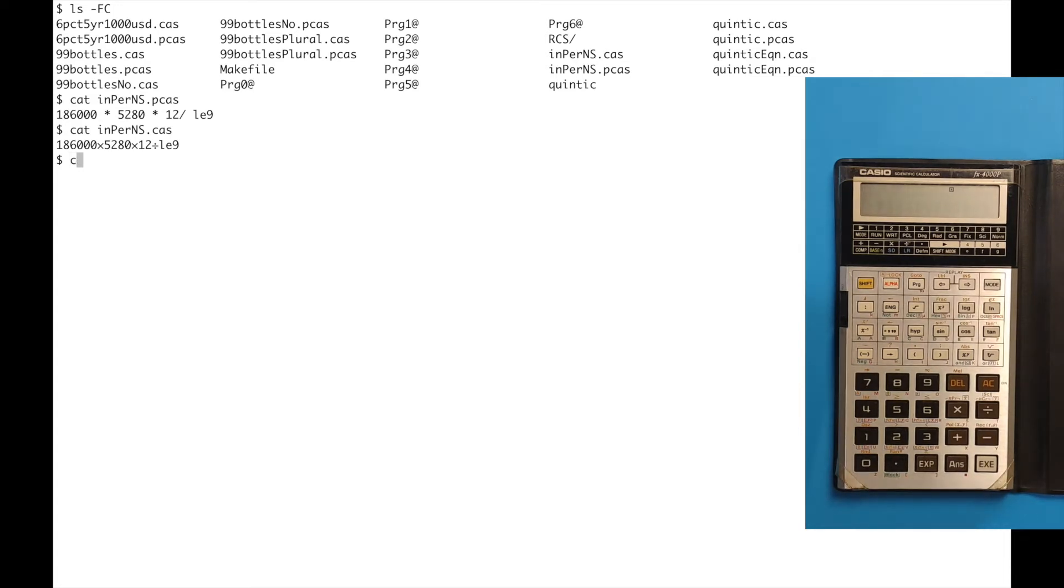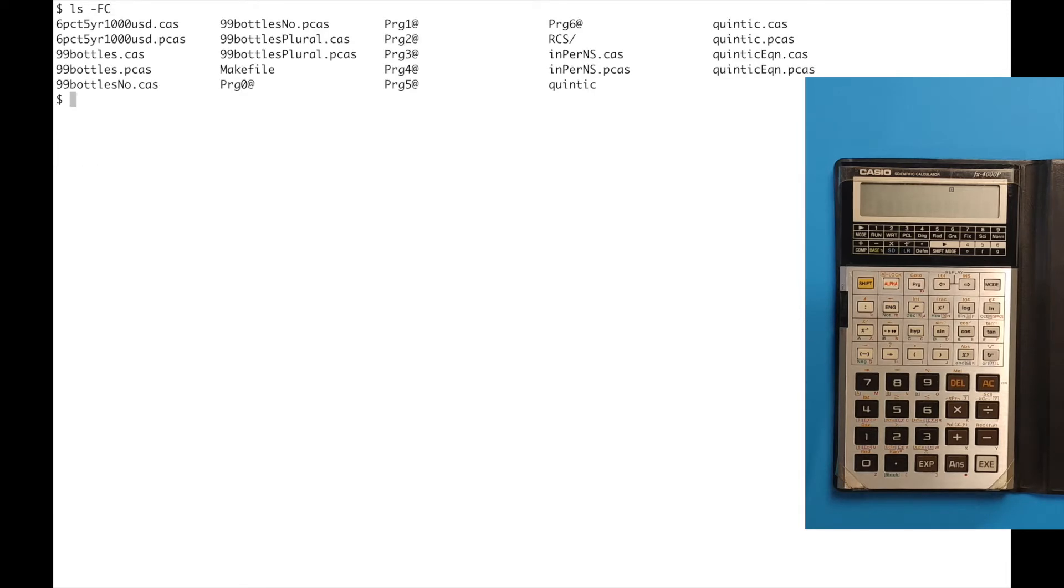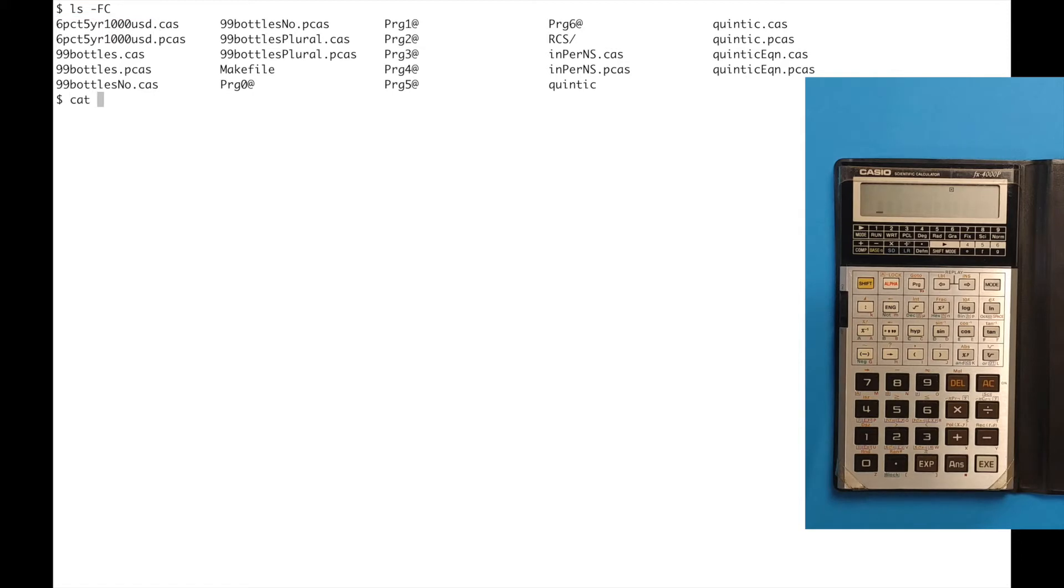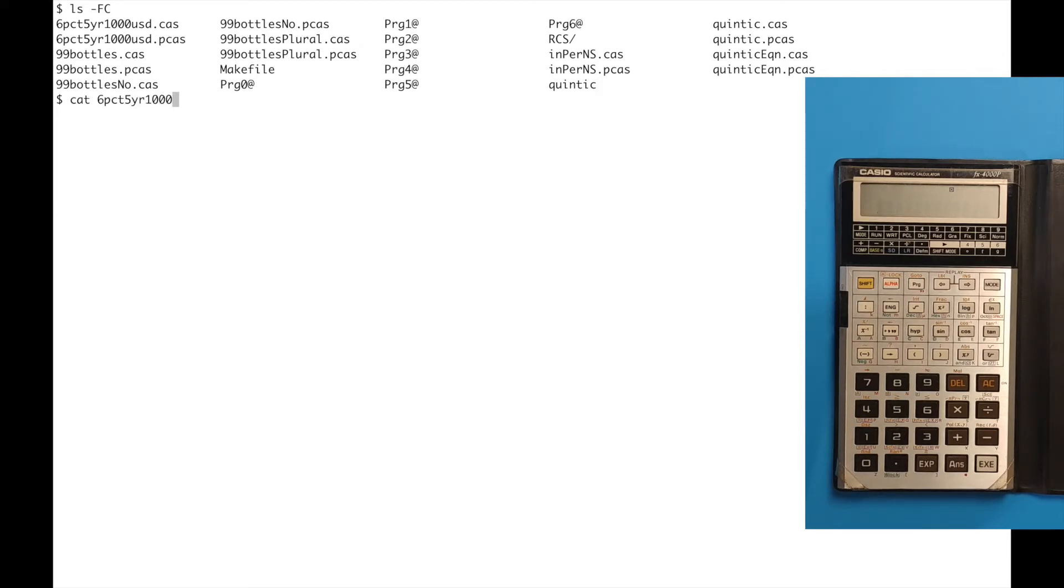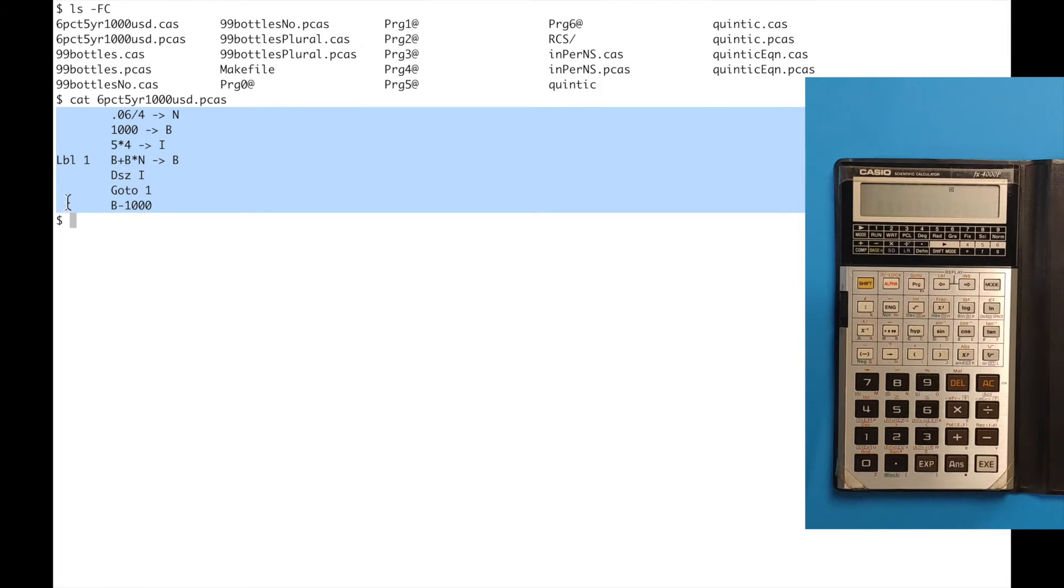Let's look at the next example. This one is called six percent five year one thousand USD, and the way that I would write that in my pseudo-Casio language is here. This doesn't look much like a BASIC program does it, but let me convince you that essentially that it is.